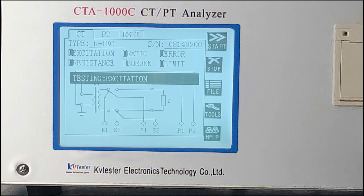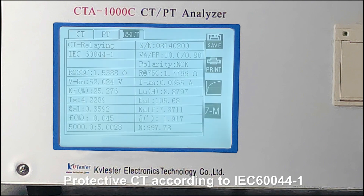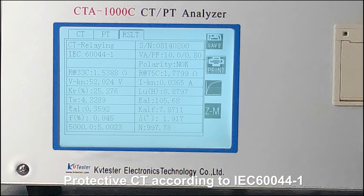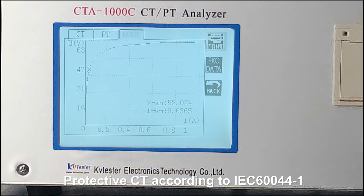This result is coming from a Protective CT, according to IEC 60044-1. ALF is accuracy limiting factor. TS is secondary time constant. KR is remnant factor. LU is non-saturated inductance.